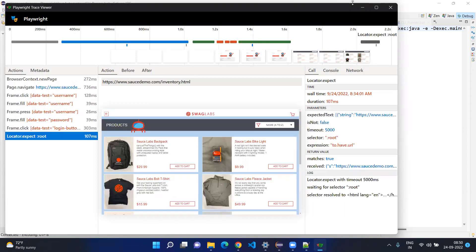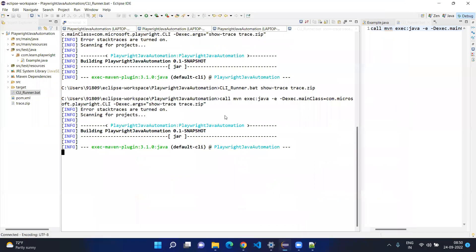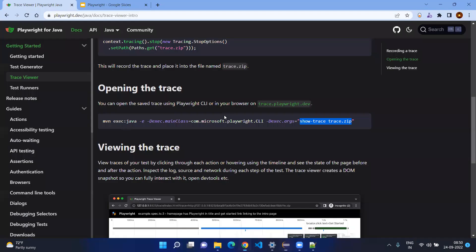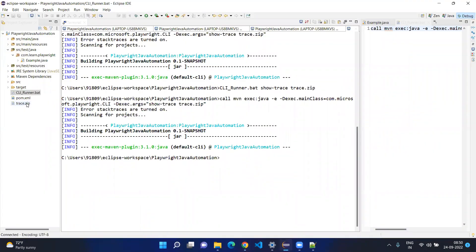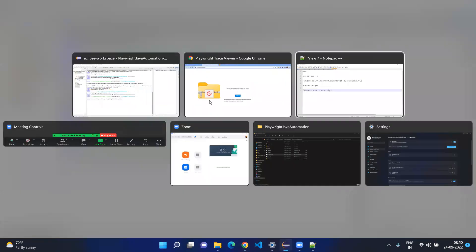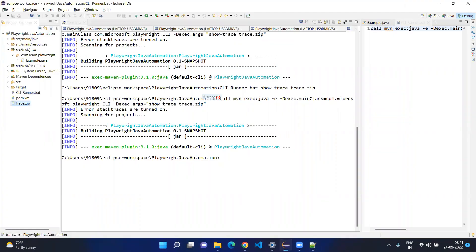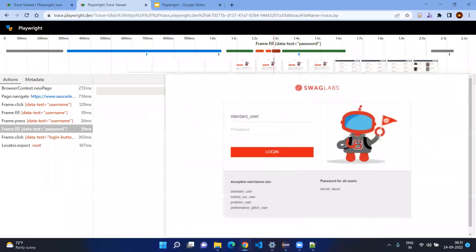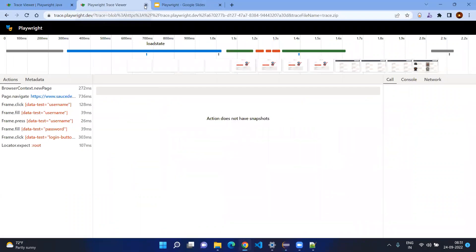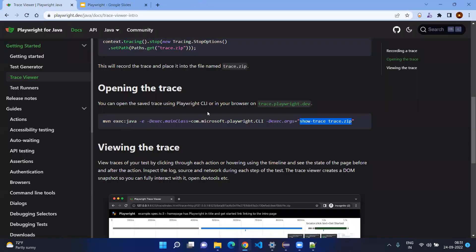As per the documentation there is another option — something called trace.playwright.dev — where you can just drag and drop the file to see the output. You can use all the options here as well, but I would prefer to do it locally because I don't want to make you dependent on some website.